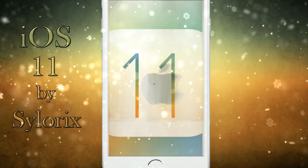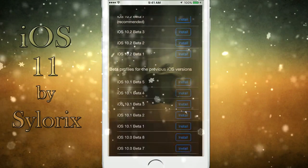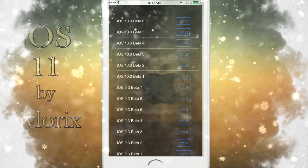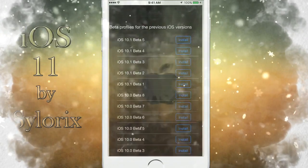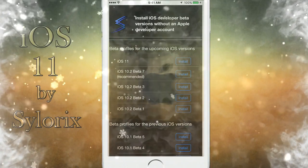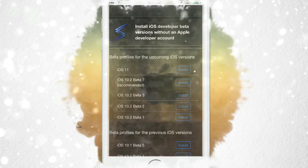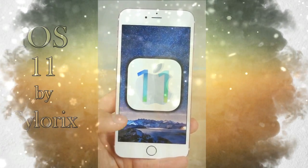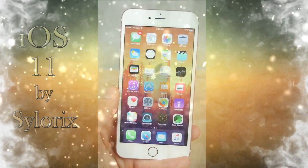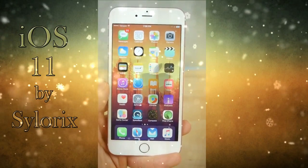iOS 11 — the most advanced mobile operating system. You can install iOS 11 using Silurix before Apple releases it to the public. Let me show some diverse features of iOS 11.